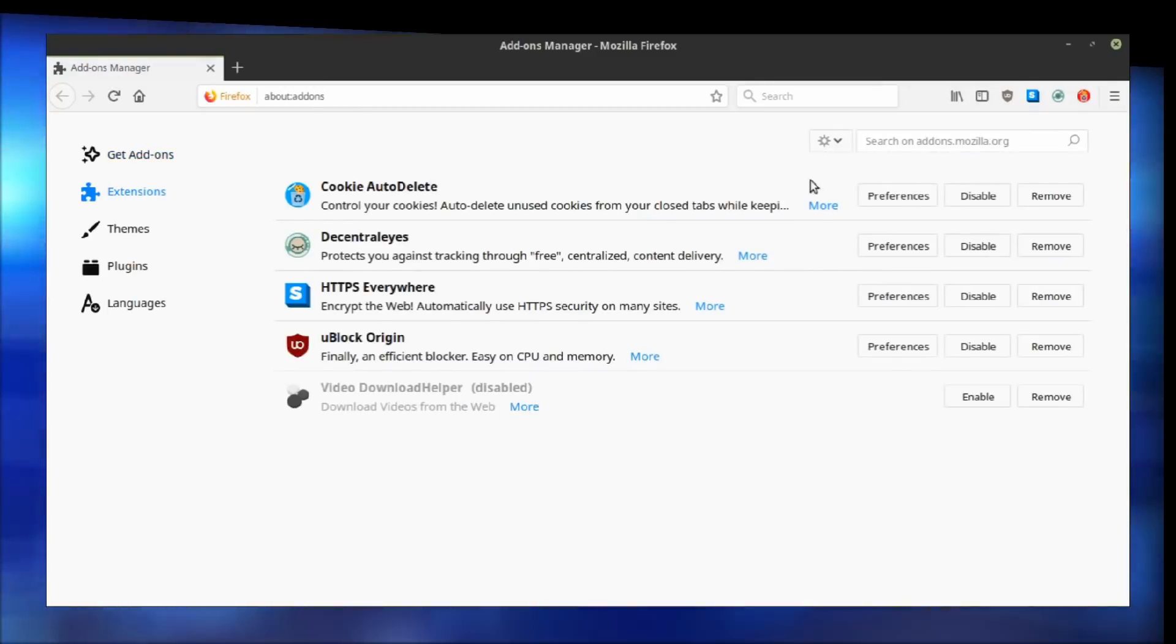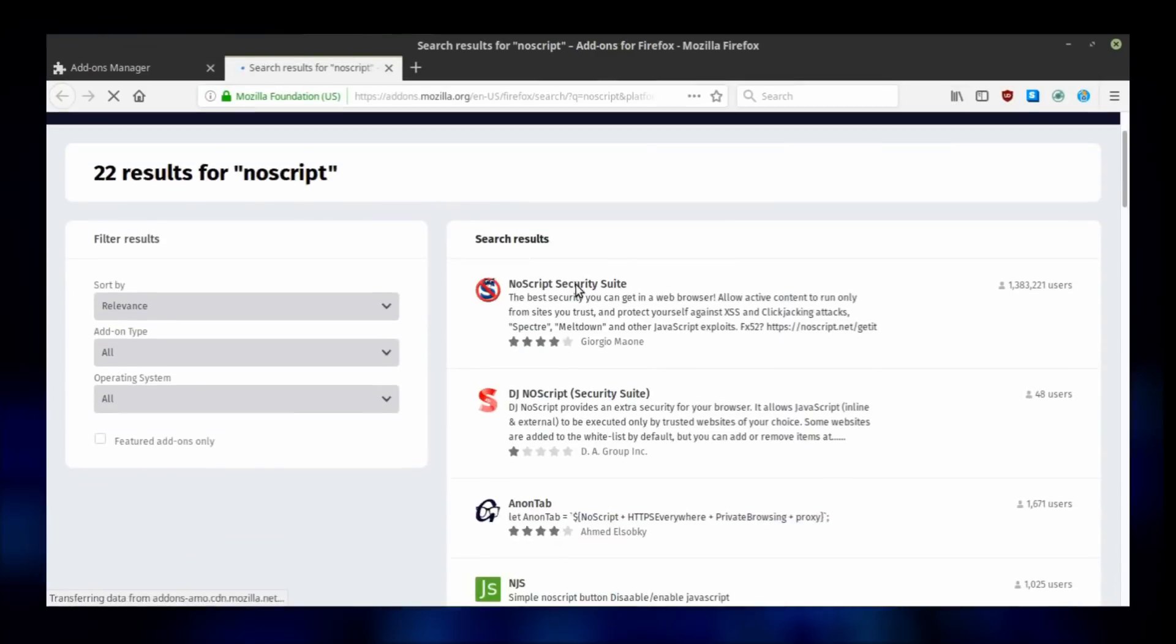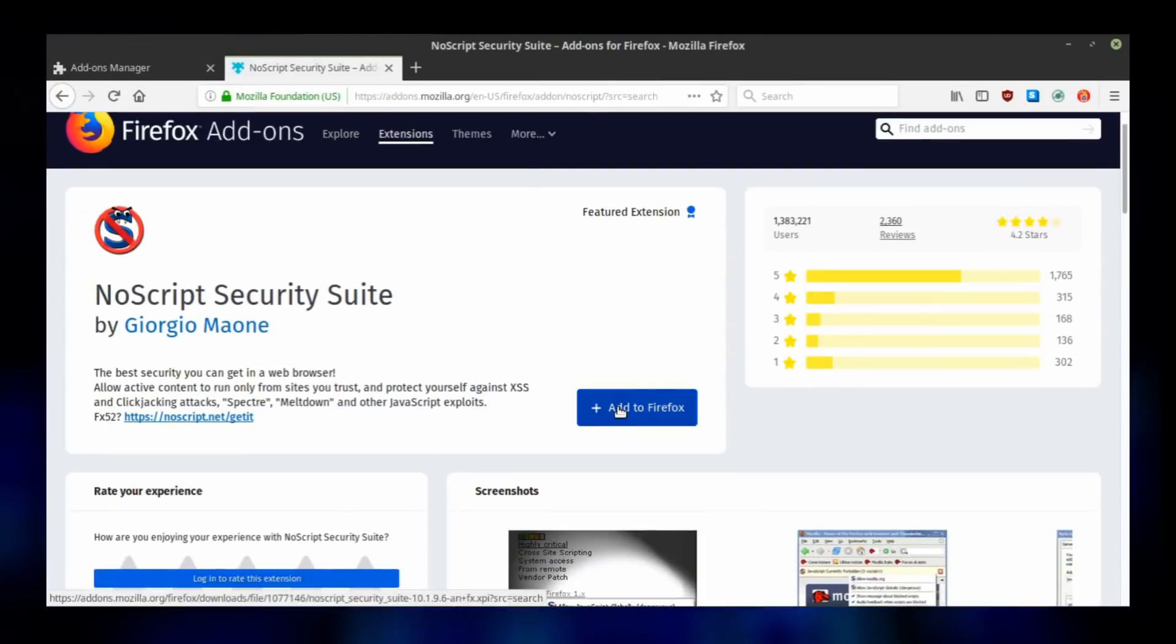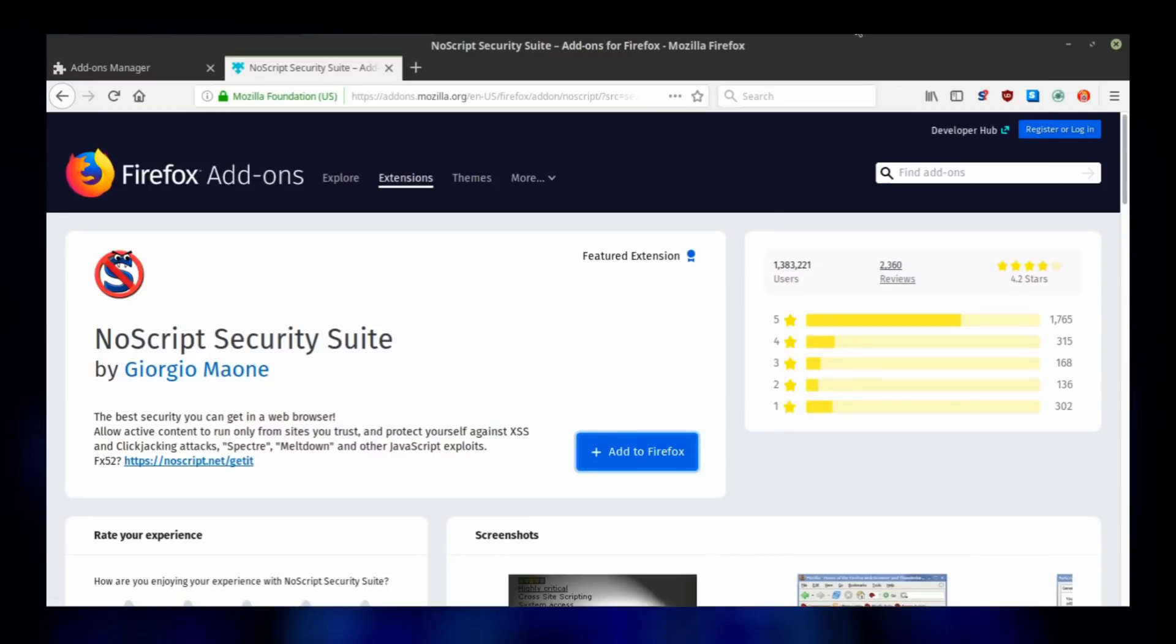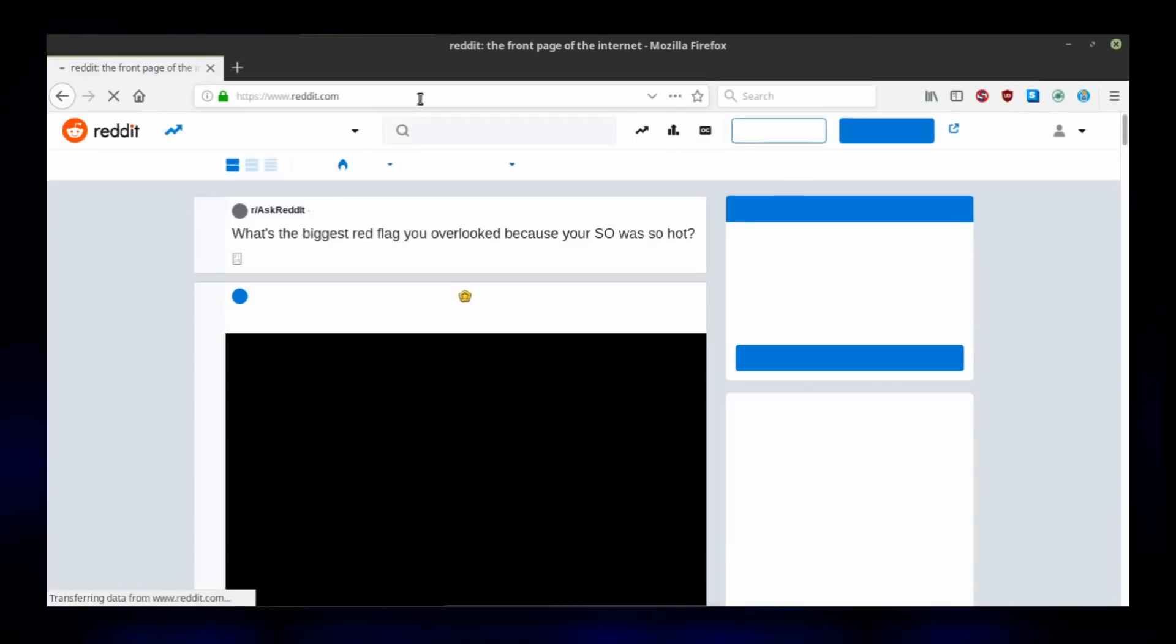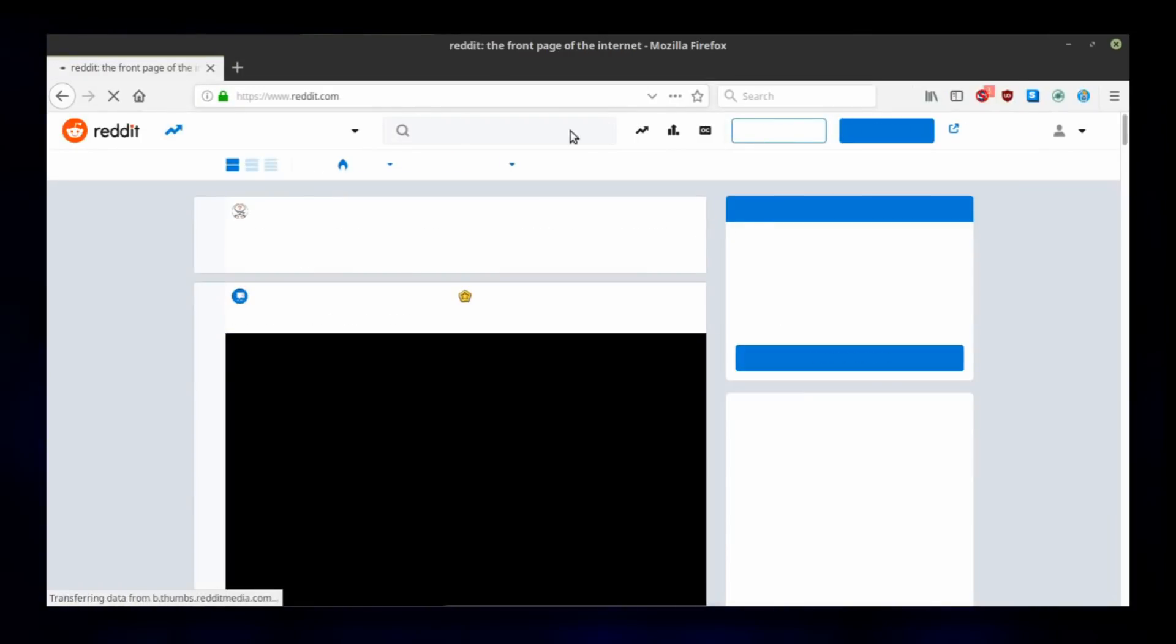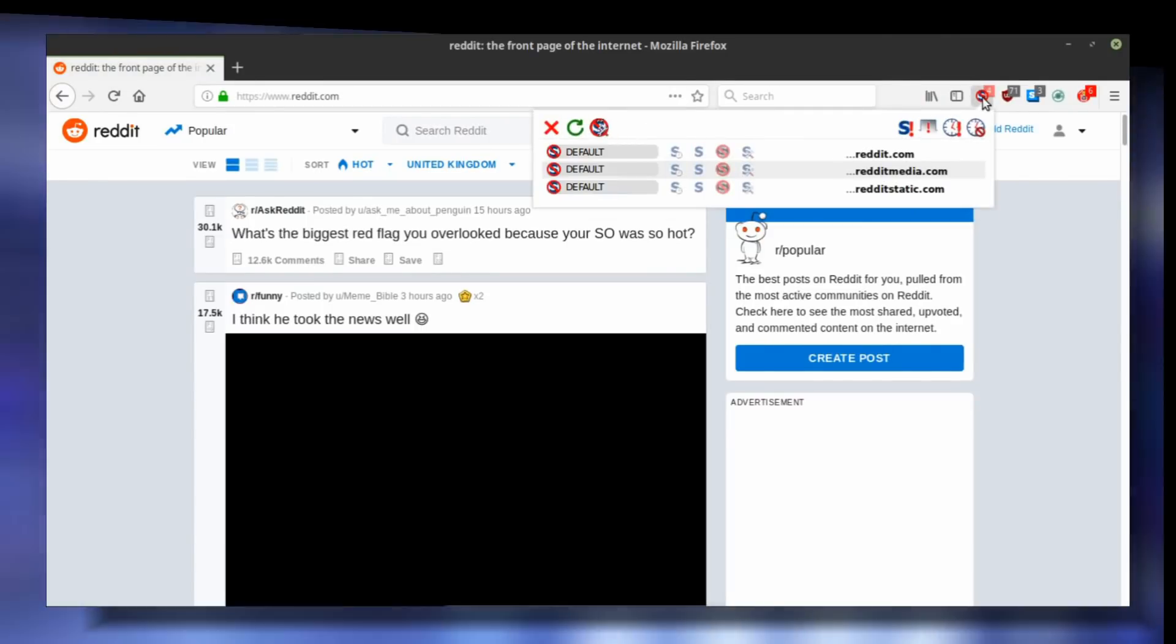You can install NoScript the same way you would install any add-on for Firefox. When you first run it, this is what you're going to see. For purposes of this tutorial, we are going to test it on Reddit to see what it does. When you load the website, a couple of things will happen by default.